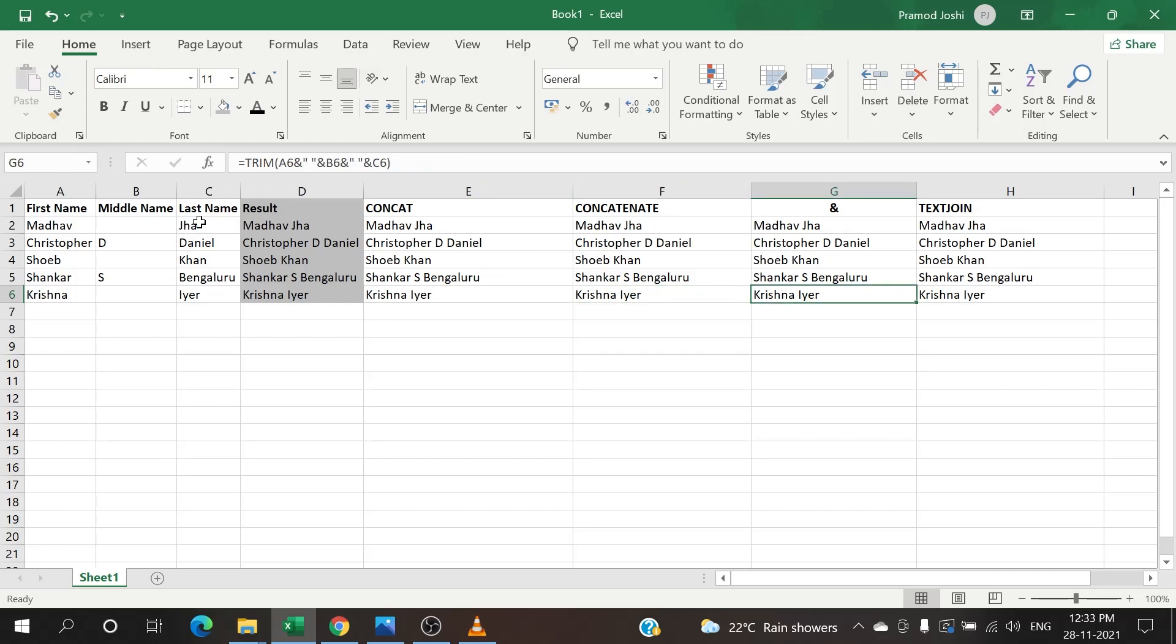A single formula, a simple formula, and it avoids using multiple formulas. Instead of using multiple formulas we can use this single formula of TEXTJOIN to get the result. It's easy and very effective.